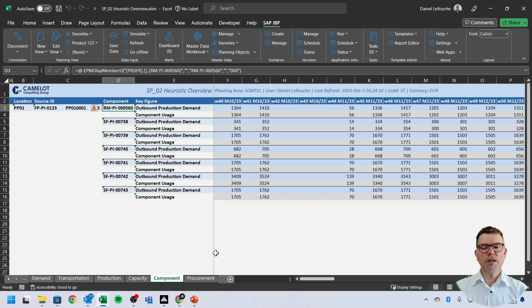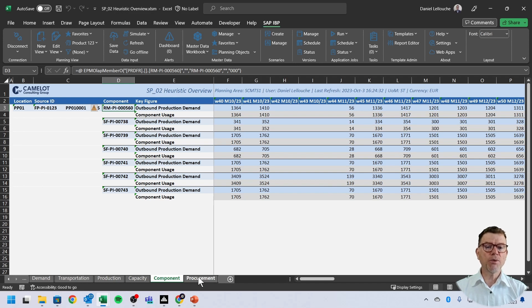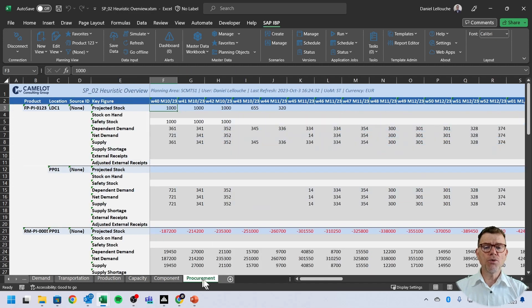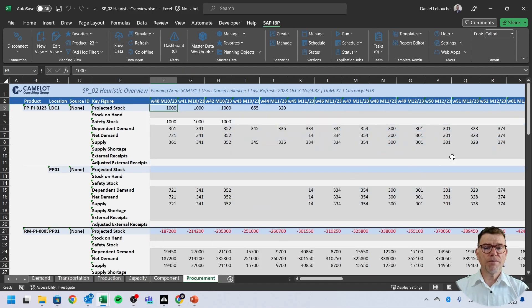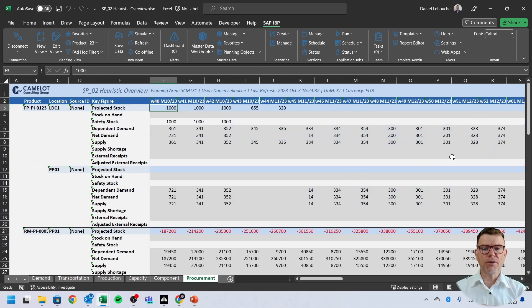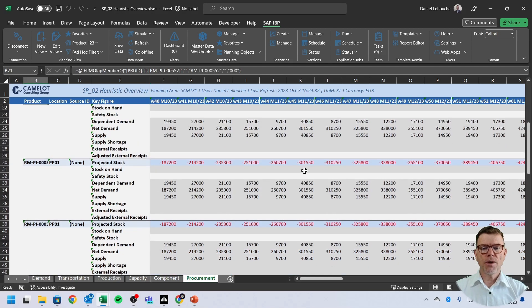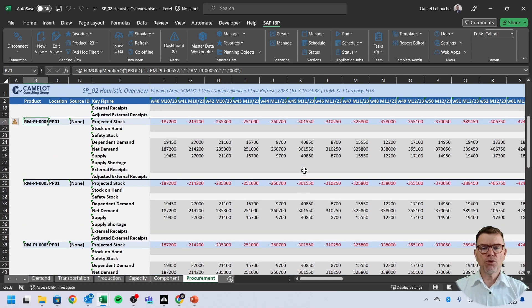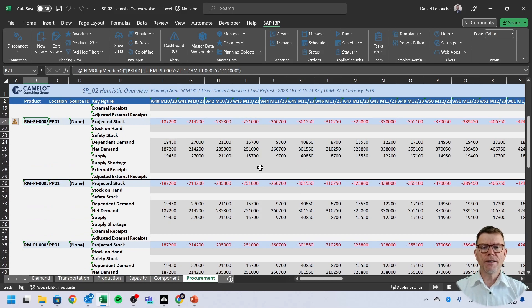And then last but not least, we can further see a procurement view on this quantity, this quantity being the requirements. How are they replenished by the system? For instance, for these raw materials here. And that is to show, in fact, the full process of the planning in tactical planning in time series.